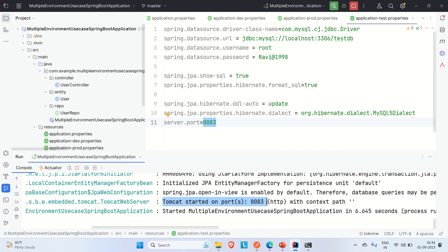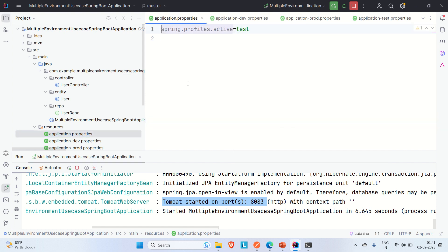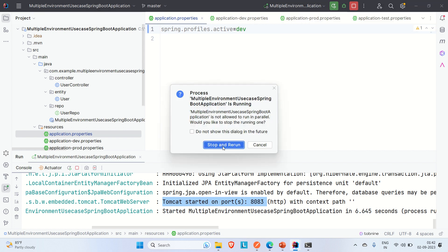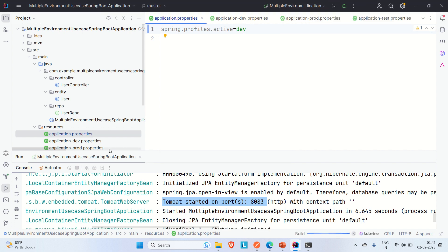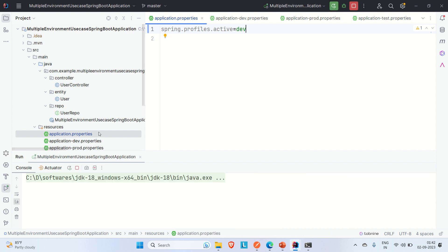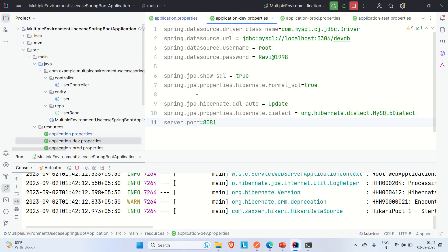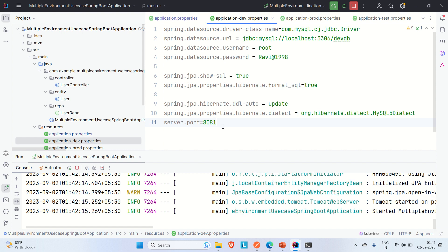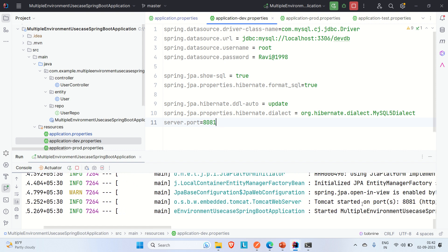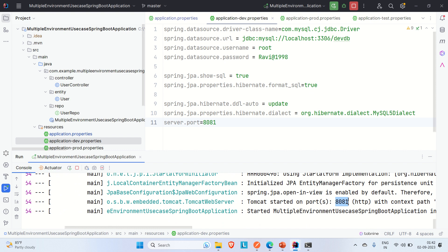The application is up on port 8083, which is defined in the test environment properties. Similarly, if I change the active profile in application.properties to 'dev' and run again, the application starts on port 8081, as defined in the dev properties file. This demonstrates multiple environments using Spring profiles.